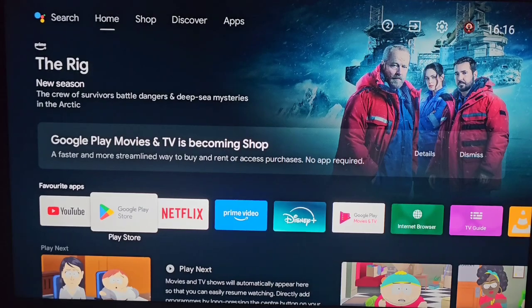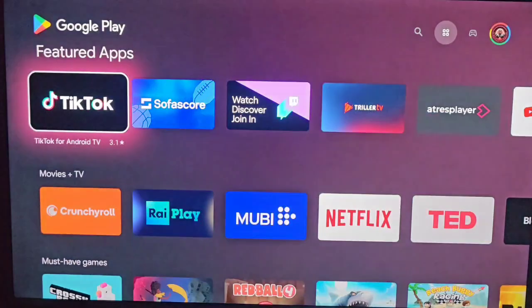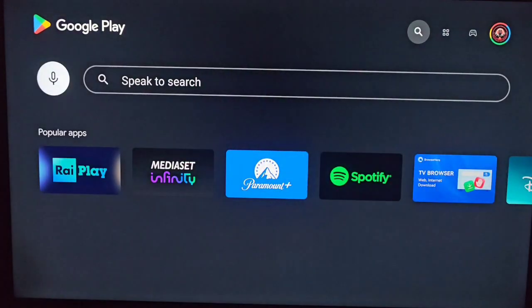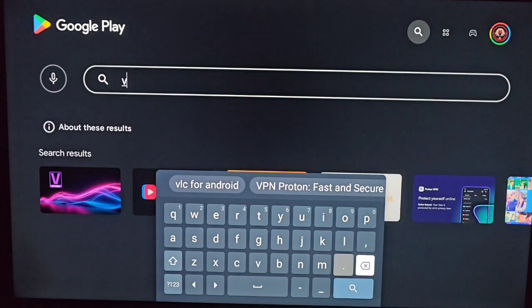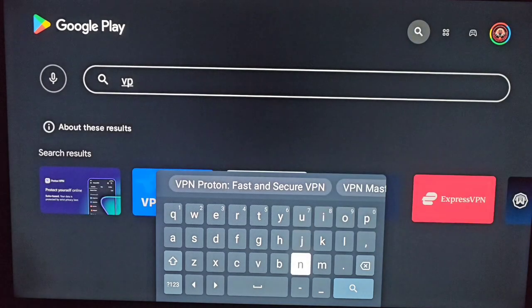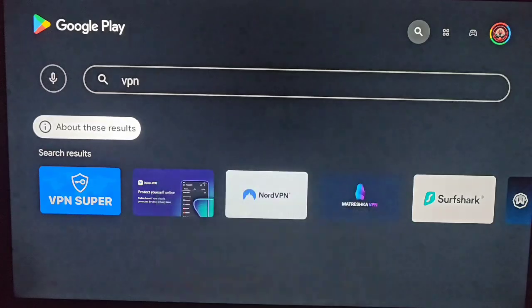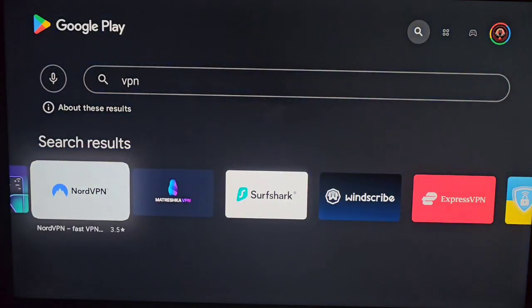Open Google Play Store. Up in the search bar, write NordVPN, or just VPN. NordVPN will feature on the suggestions, click on it.